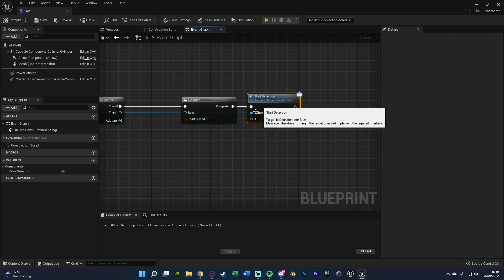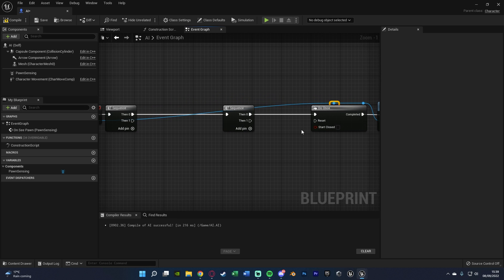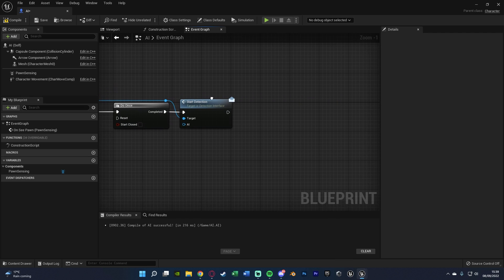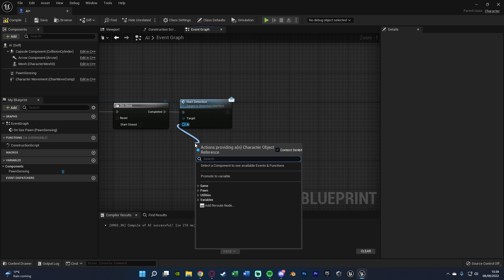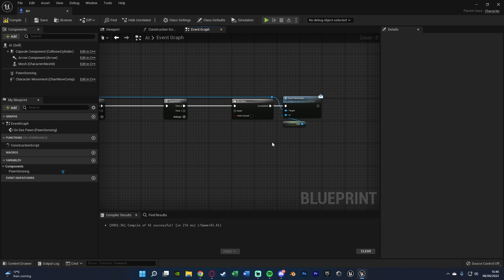which is going to be the player that this detects. And we're going to connect this into Completed of the DoOnce. So again, it's only going to start the detection once when it first sees the player. I'm just going to double click this target blue line, just to keep it nice and organized to get some root nodes. Then let's go back to the Start Detection function, and you can see we can input the AI.